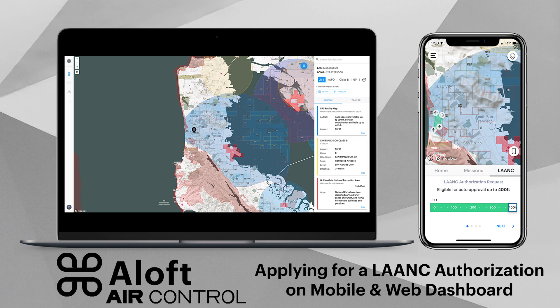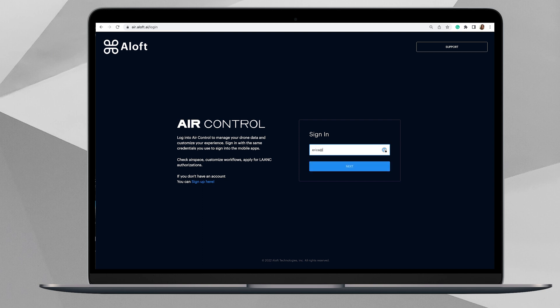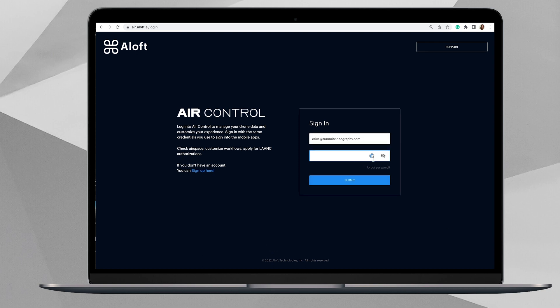To get started, I will demo on desktop first and then we'll follow showing you on mobile how to apply for a LAANC authorization. To begin applying for LAANC on Aloft Air Control's web dashboard, navigate to air.aloft.ai and sign in.